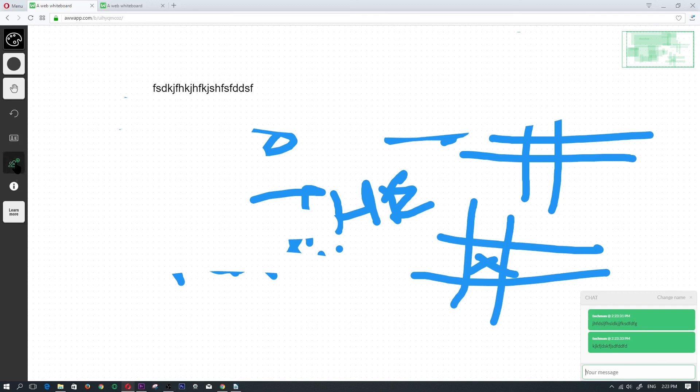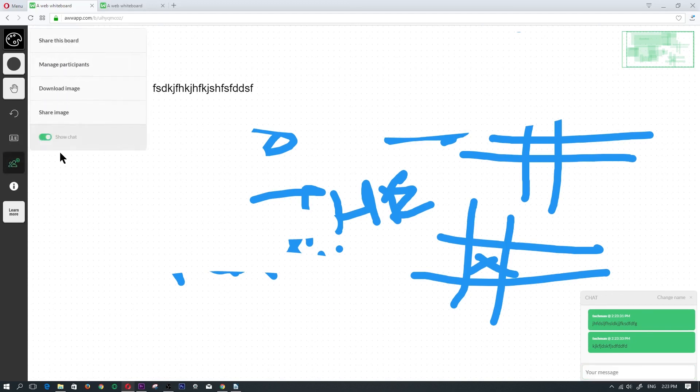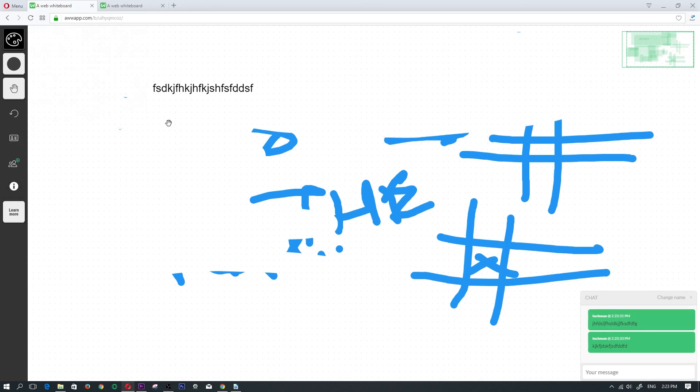Now they would have to enable this as well in order to see the chat box. So if they wanted to see this chat box, they would have to click into there and then toggle that radio button on. So guys, that is basically it.